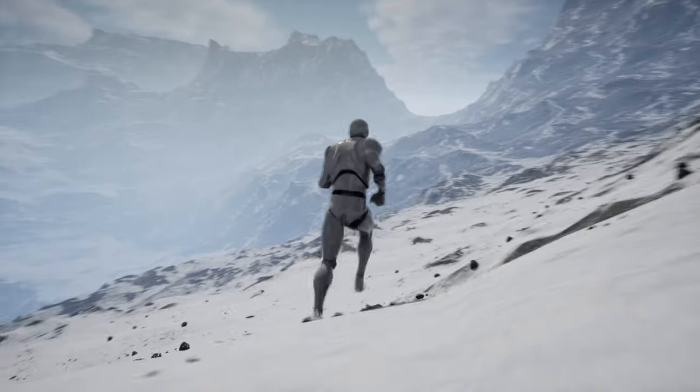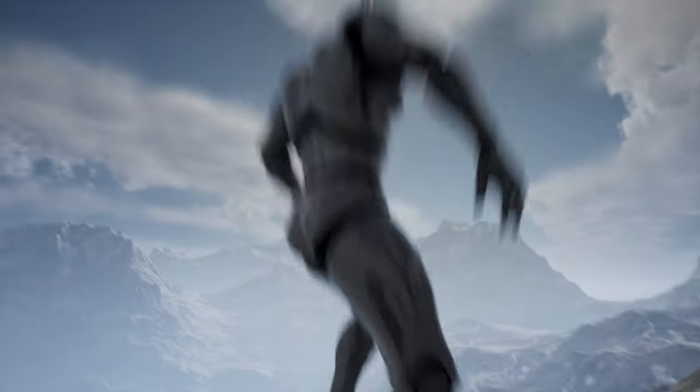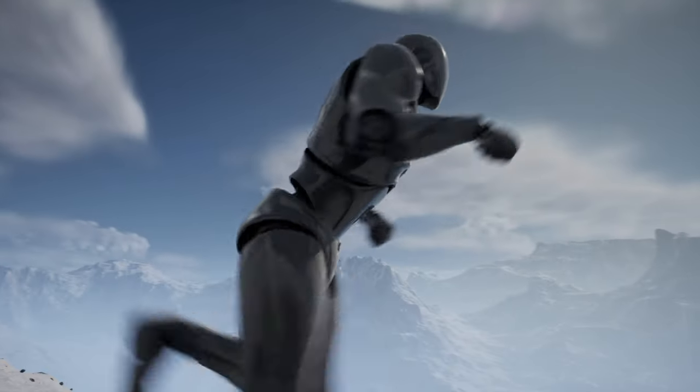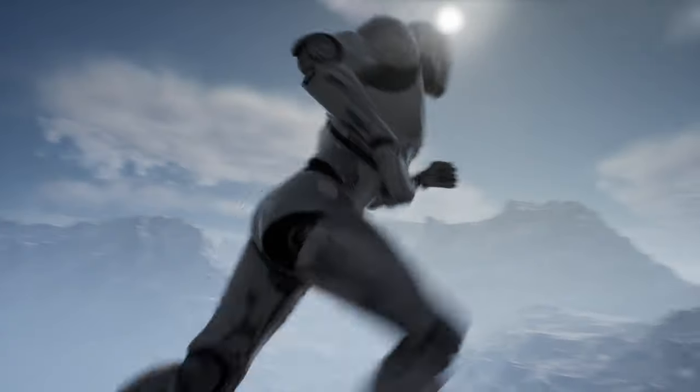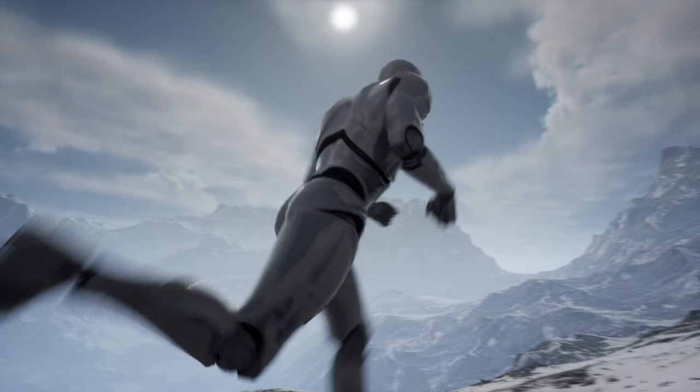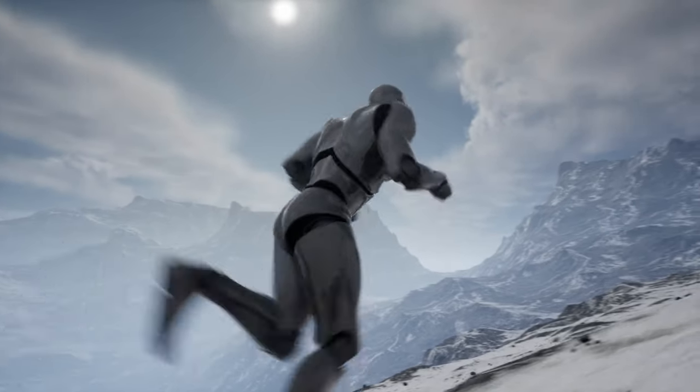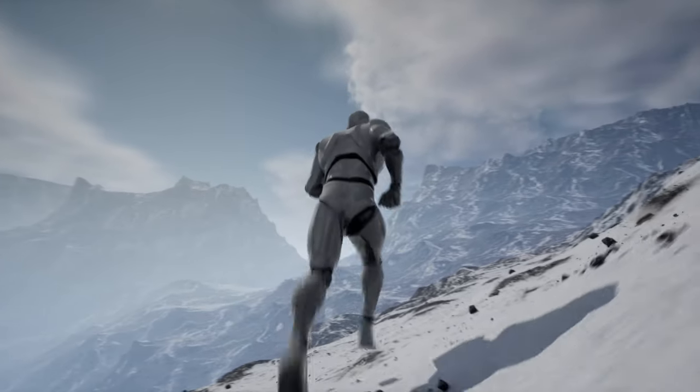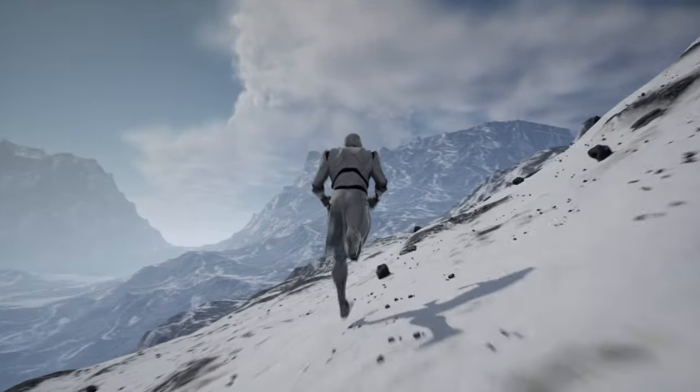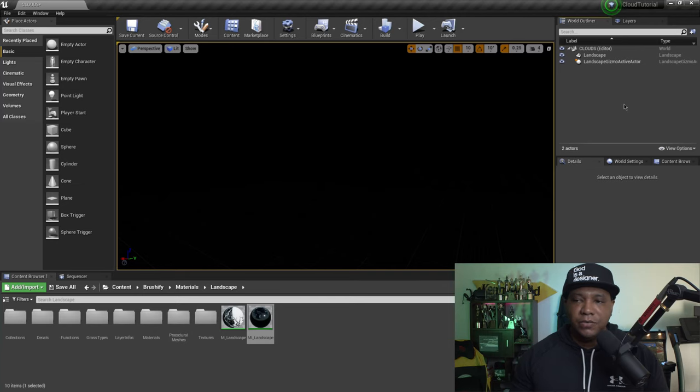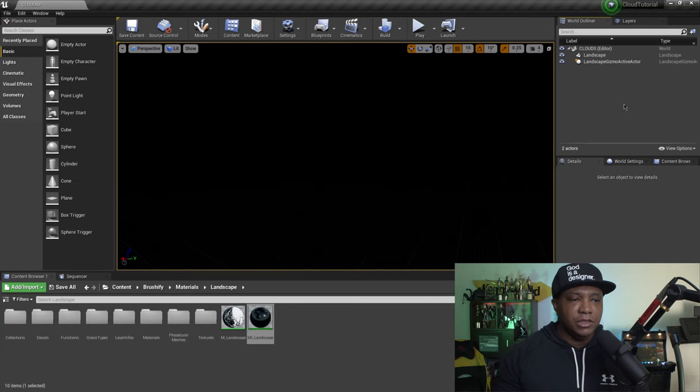What up what up Wimbush here today I'm excited to show you guys how we can make volumetric clouds in Unreal Engine like this. Now this comes part of the latest update on 4.26 and I want to show you guys how to get started so without further ado let's jump right into it.